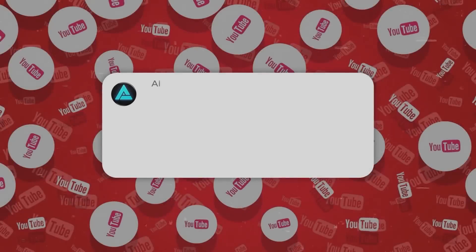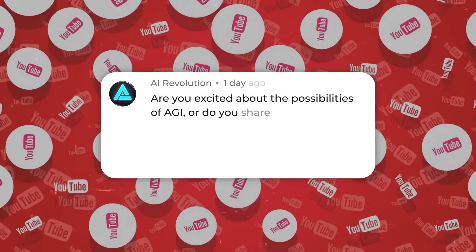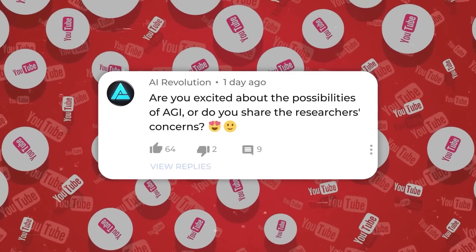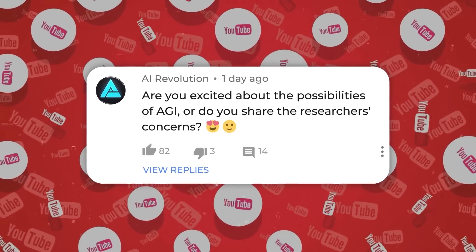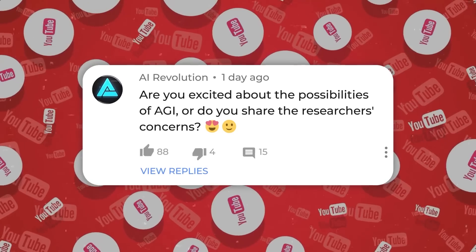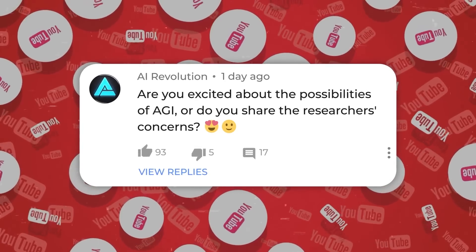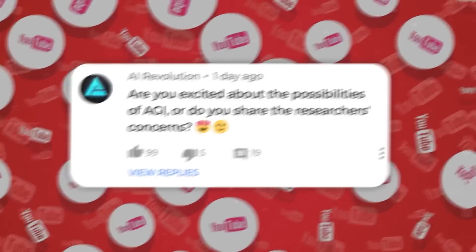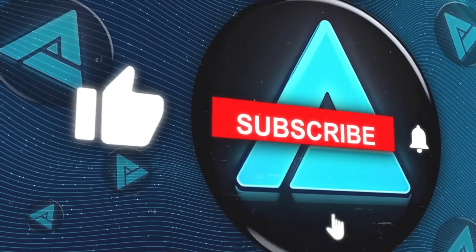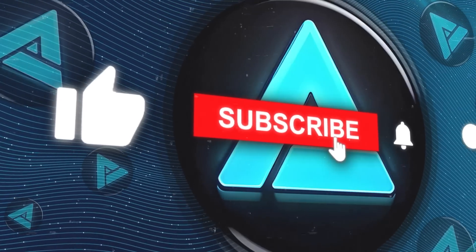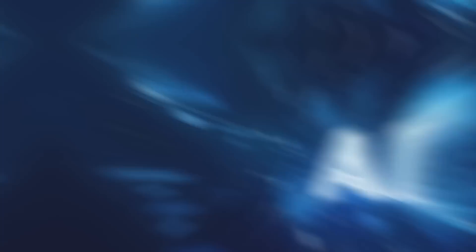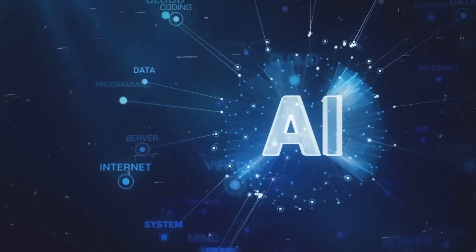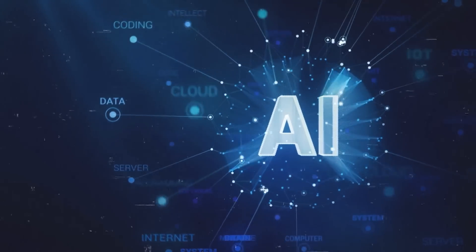We'd love to hear your thoughts on these developments. Are you excited about the possibilities of AGI, or do you share the researchers' concerns? Drop your comments below and don't forget to like and subscribe for more AI insights. Thanks for watching and see you in the next one.